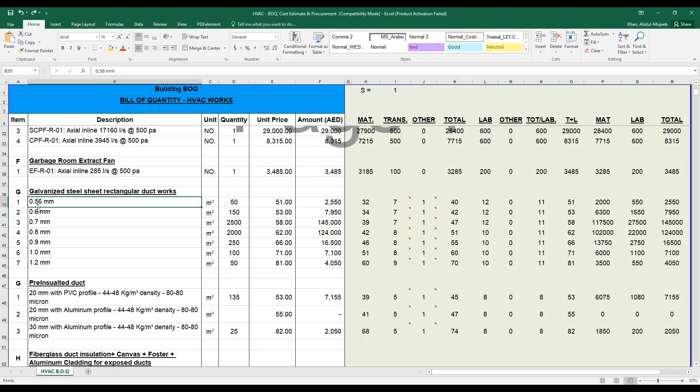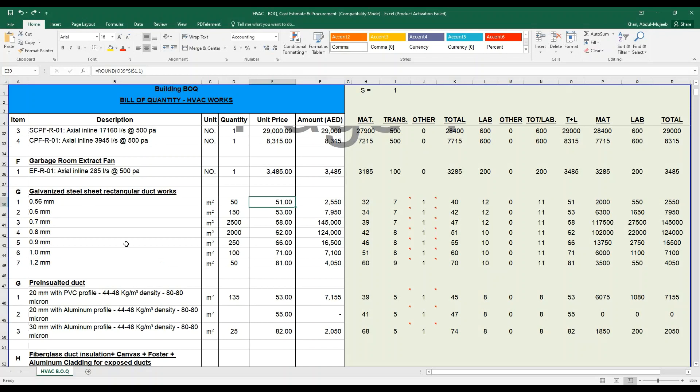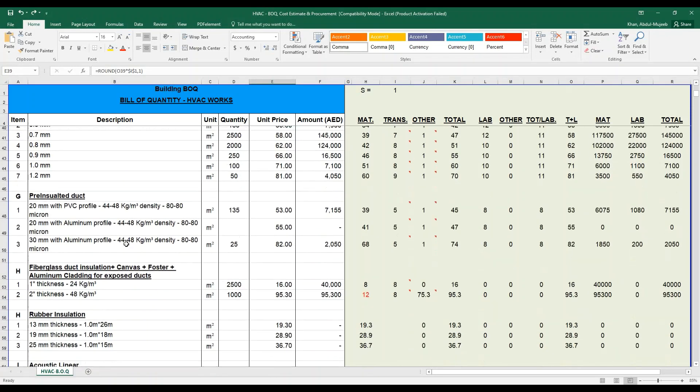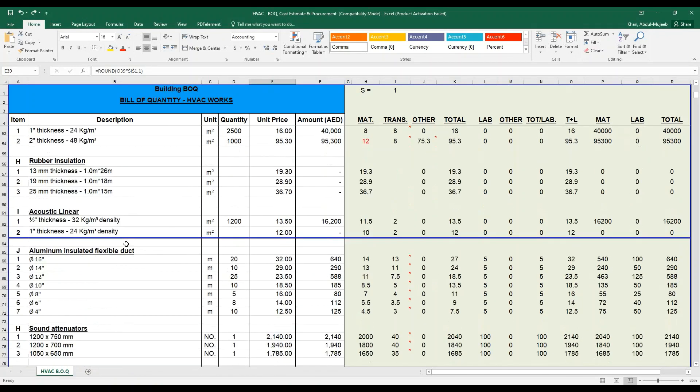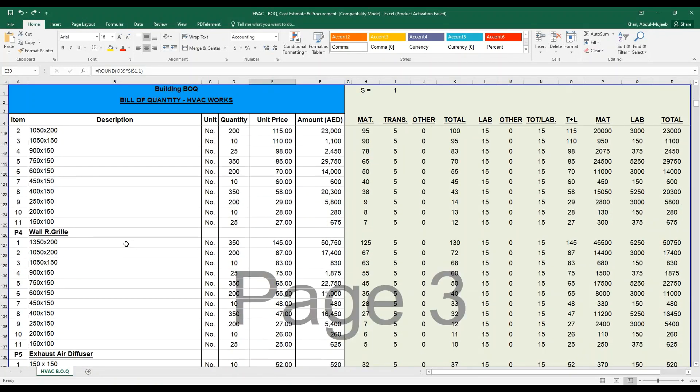Here you can see it has been measured in mm, the thickness of the galvanized steel sheet for the rectangular duct work. For example, a 0.56 mm sheet is calculated by square meter in 50 square meters, and the unit price calculated here is 32. Based on this criteria, you will get your total unit price.